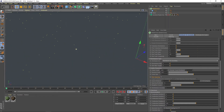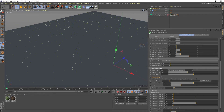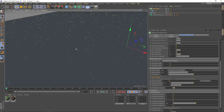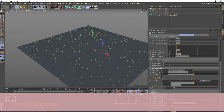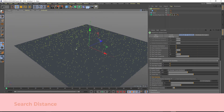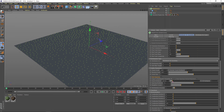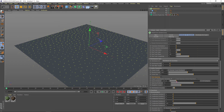Imagine that we have trees here, and if we see in this section, one tree is very close to another. To fix it and make it look realistic we must activate the Search Distance option. To manage the space and change its position, we increase the number and get a better distribution.